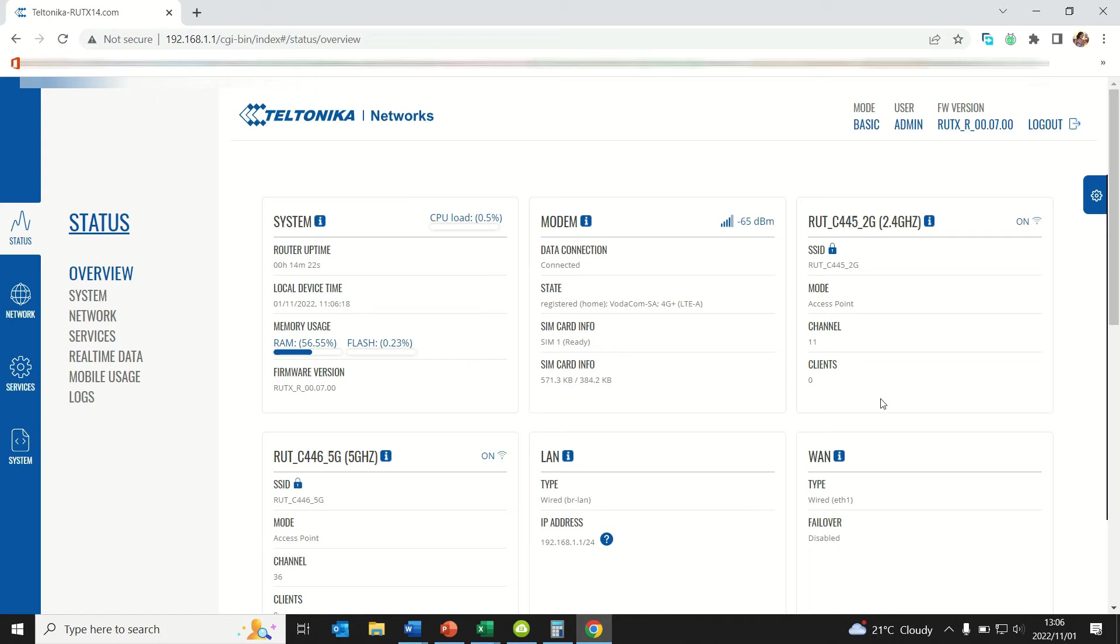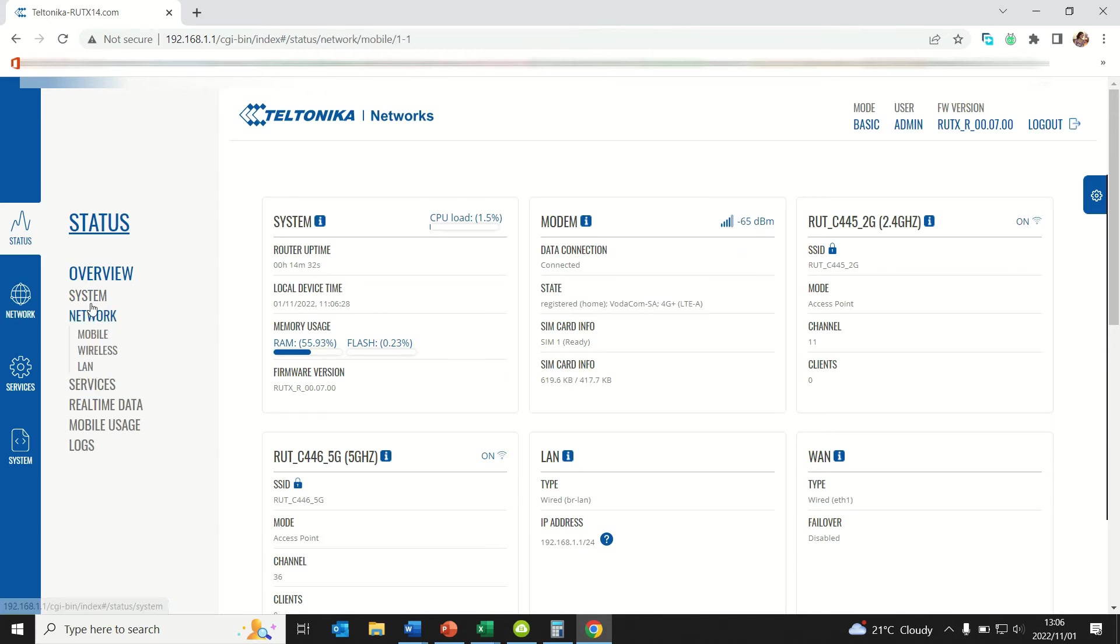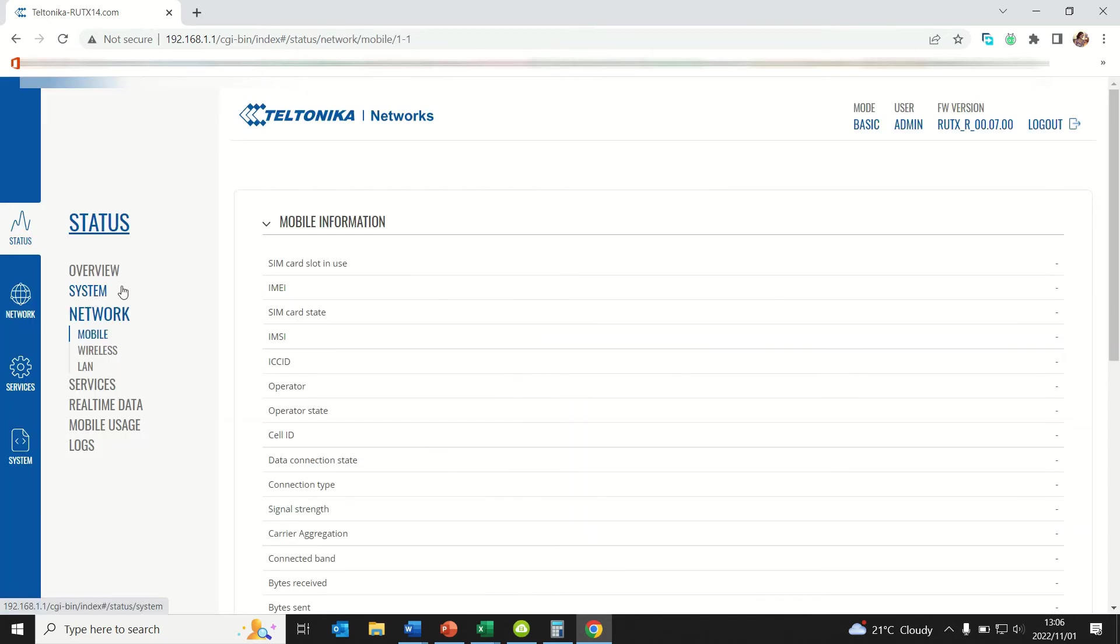So we are actually now connected. As you can see it's registered, it's a Vodacom SIM card, Vodacom SA, and our signal levels are shown here. If you want to see more parameters for your network you just need to go to your router's interface.